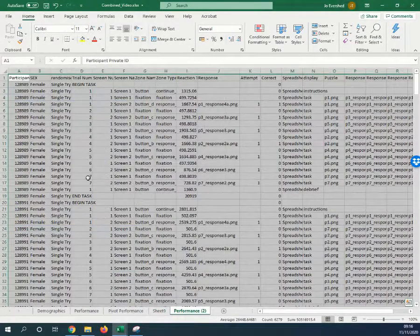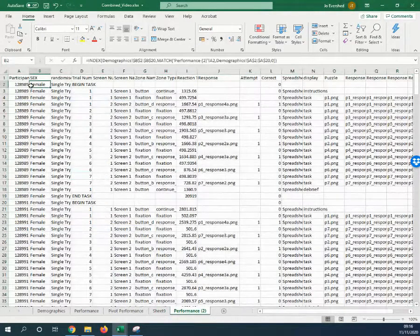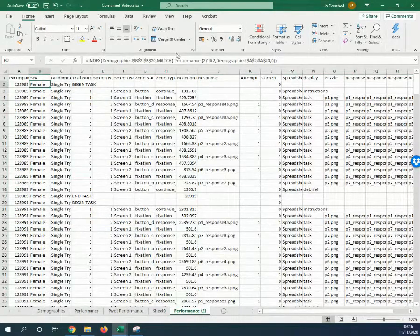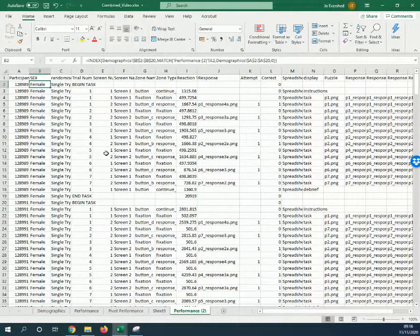The key bit here to take away is using INDEX and MATCH to do this lookup.